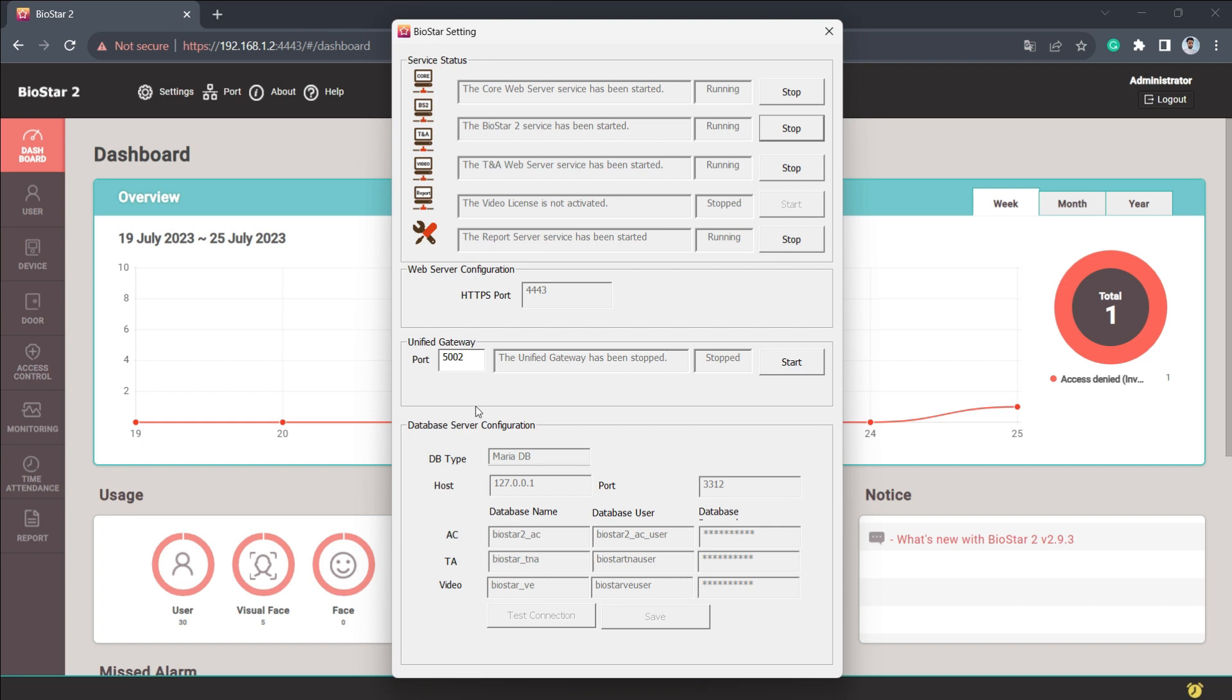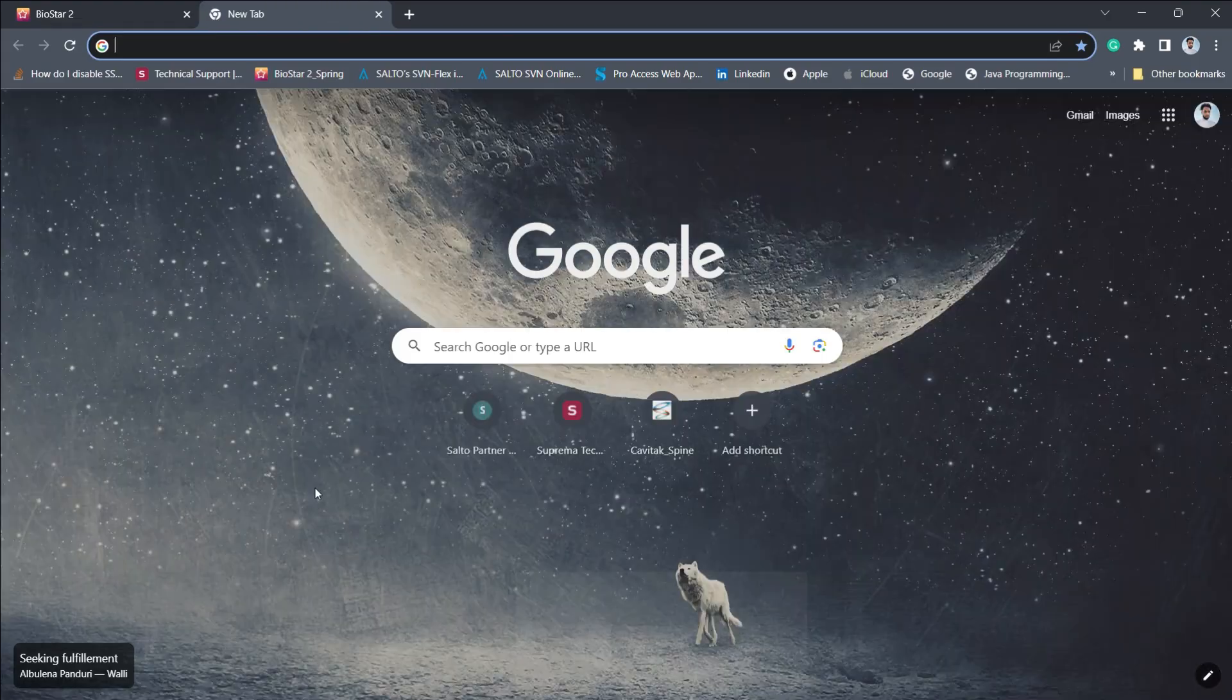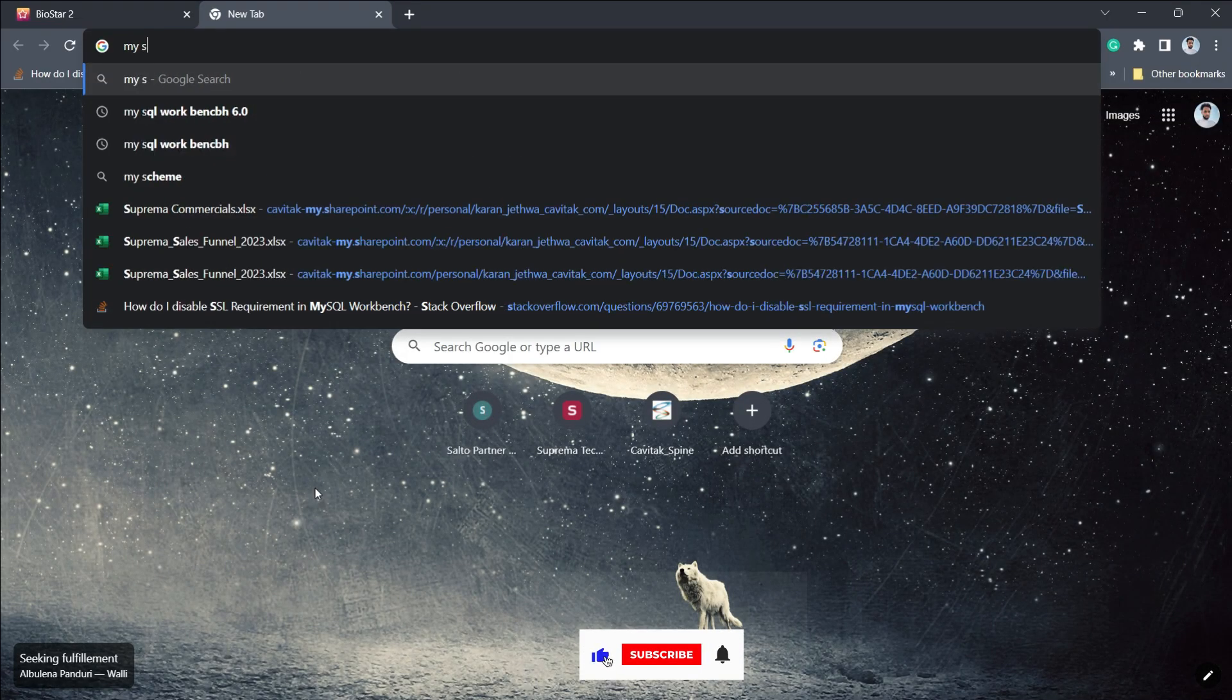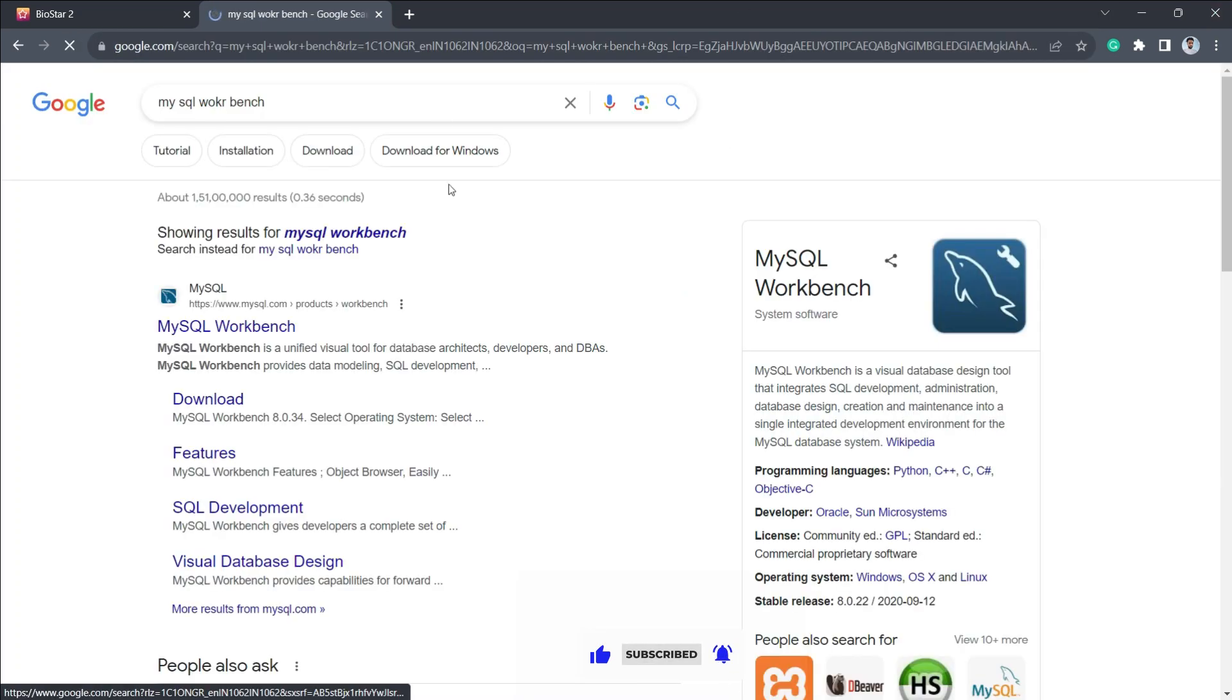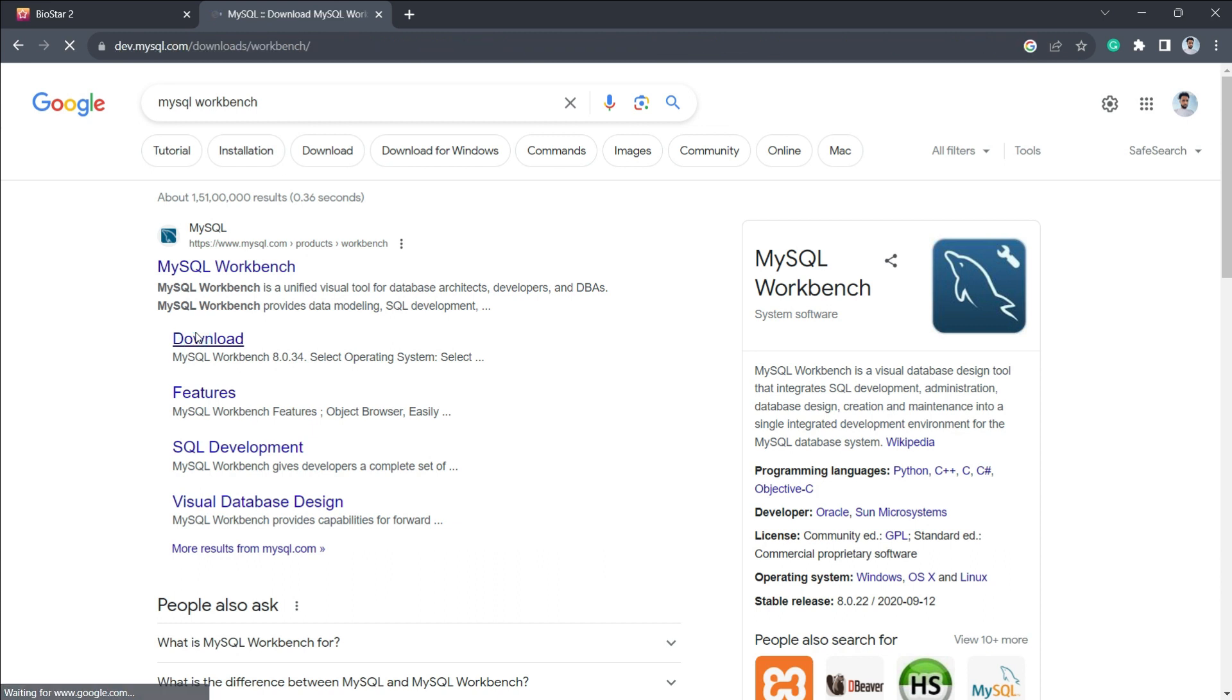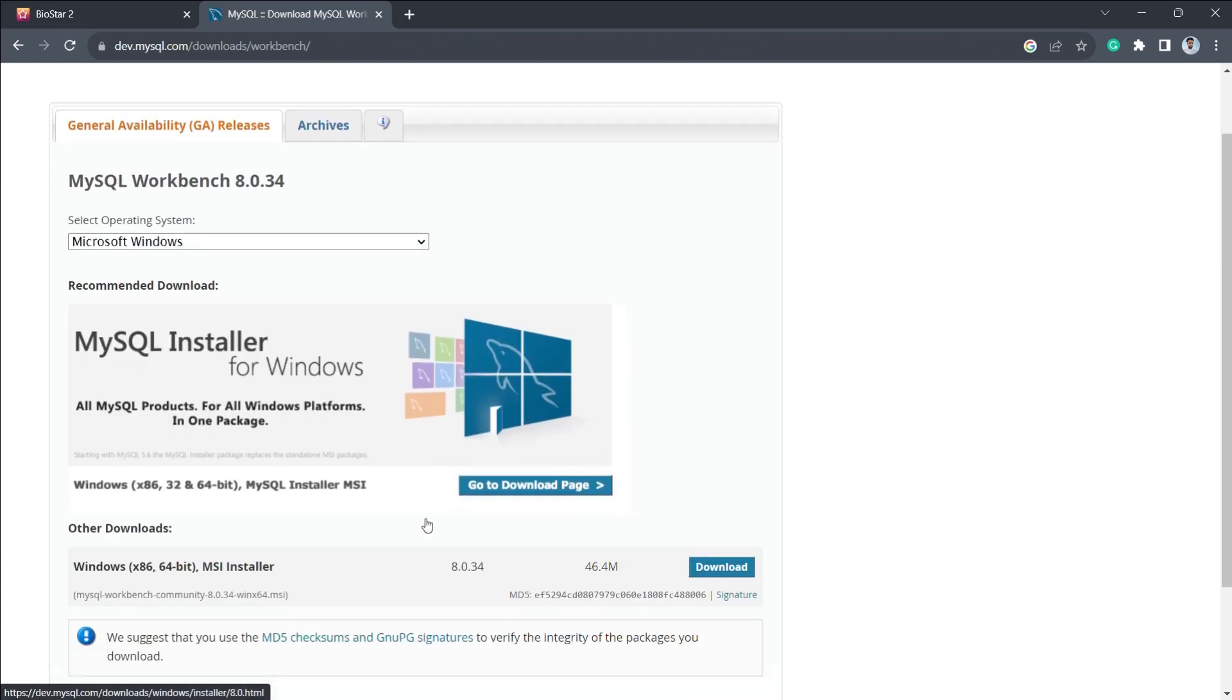Likewise, for accessing MariaDB we'll need MySQL Workbench. The first thing you need to do is get MySQL Workbench downloaded on your system. You can simply look for MySQL Workbench on Google, go to the download page directly, and from here you can download the installer.